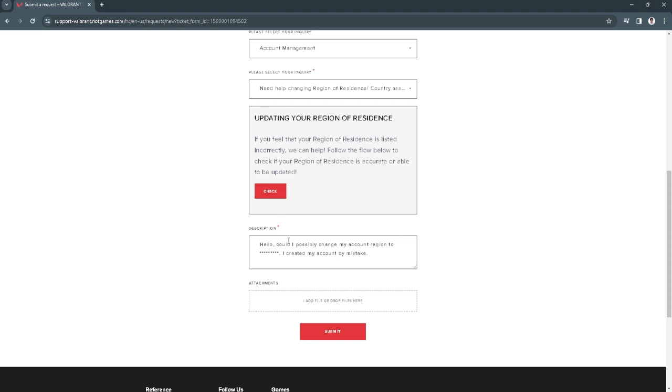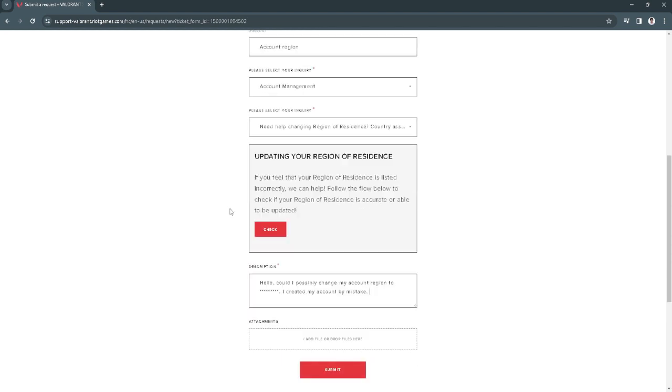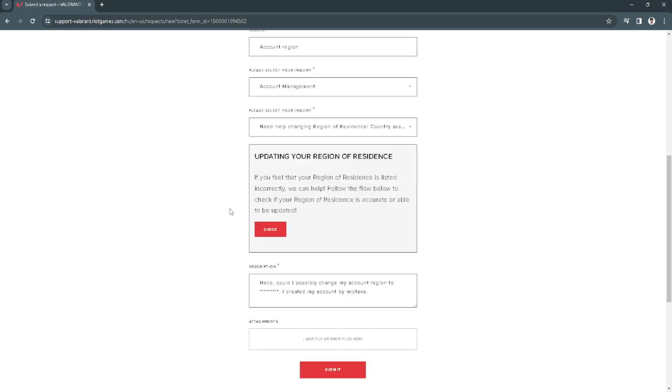After filling this all up, you just want to click on submit and wait for Riot Games to reply to you and give you further instructions. Riot Games will be contacting you through the email that you have associated with your account.